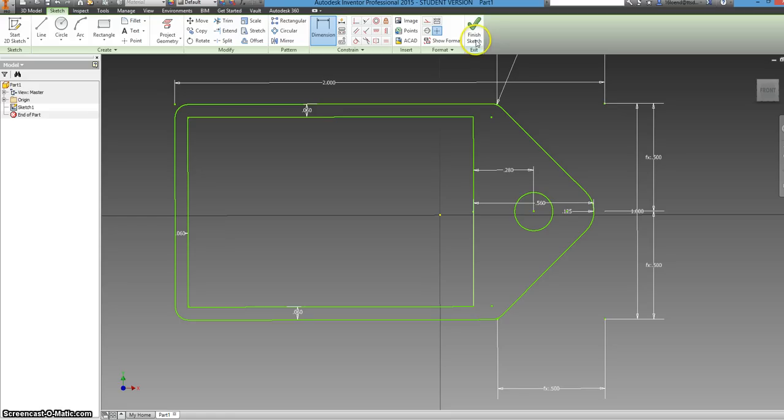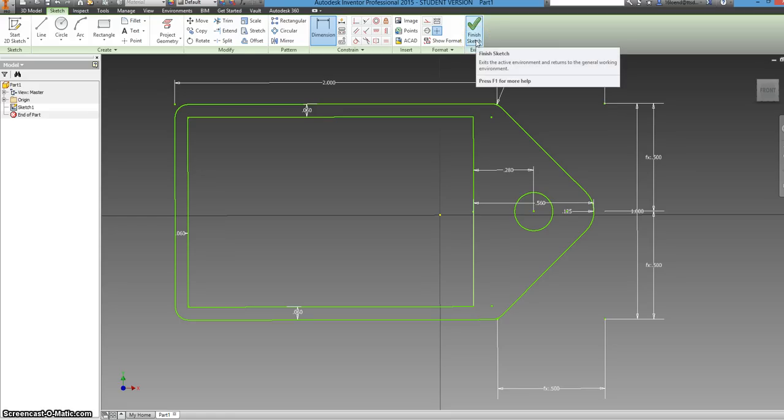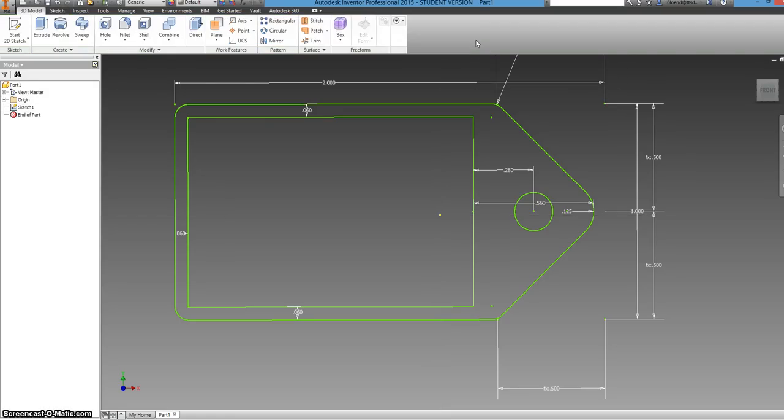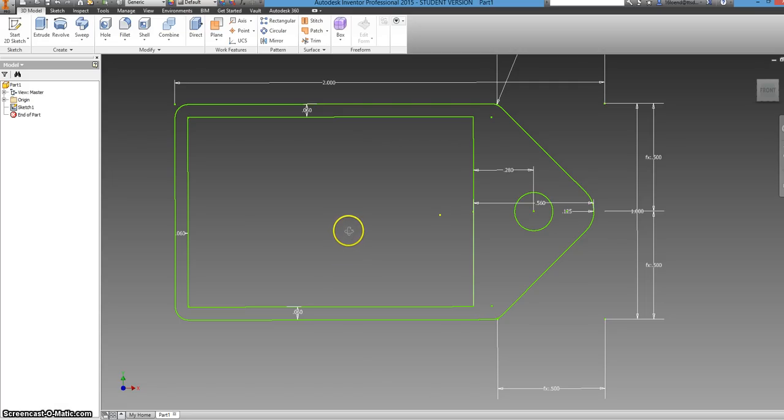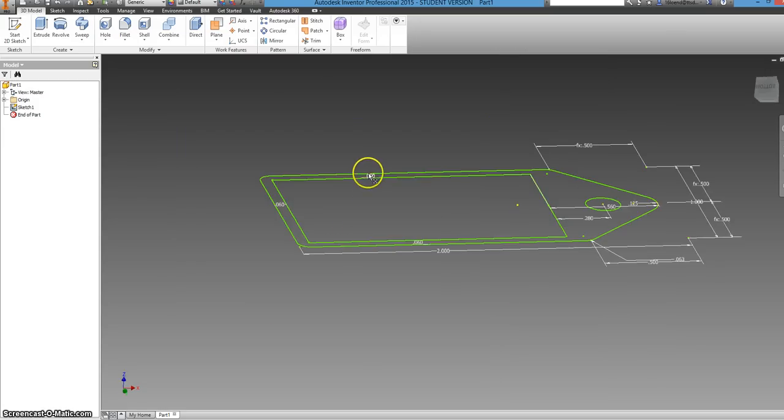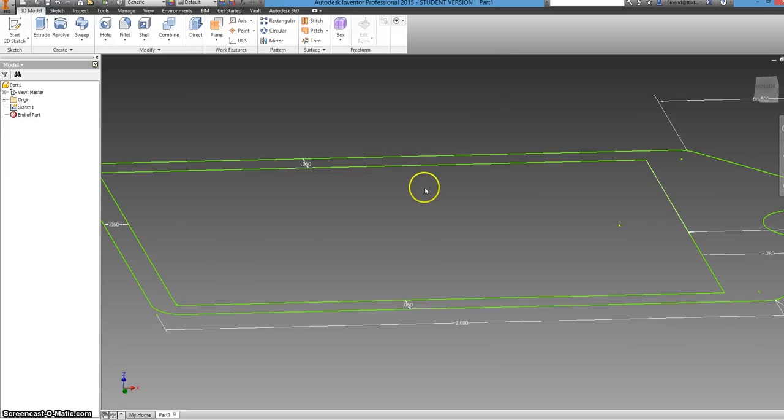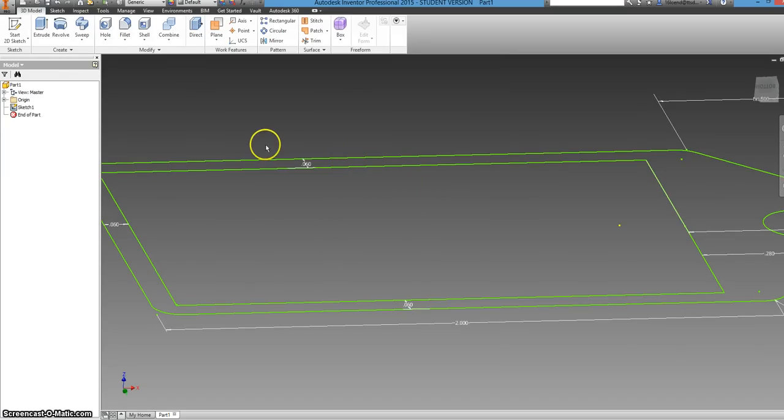Now we actually want to make some 3D with it. So we click finish sketch. And right now it's just a 2D object. And on your computers to change the view, you can just hold down the shift key and then the scrolling wheel. And you can actually, oh yeah, with the recording that I'm using, it kind of lags a little. So yours should be quite energetic.